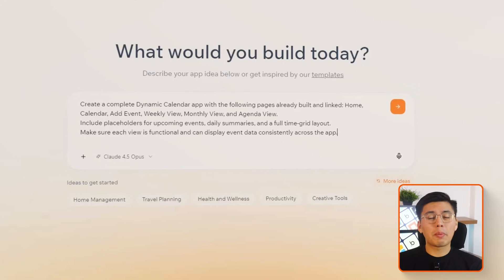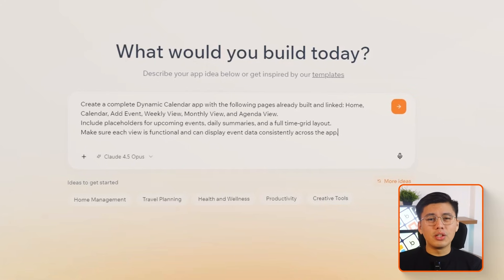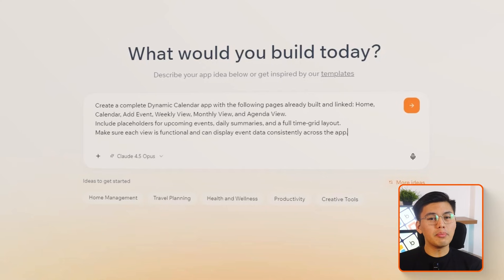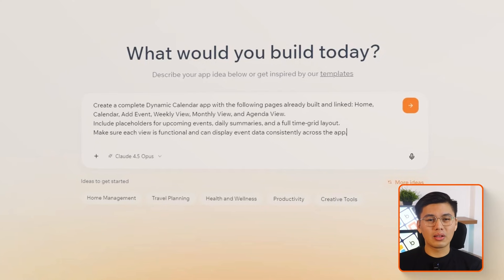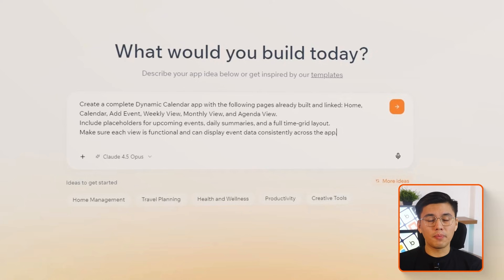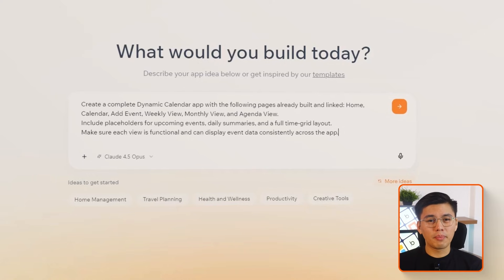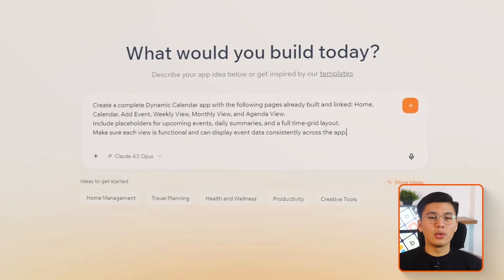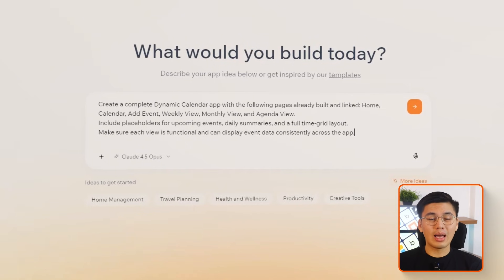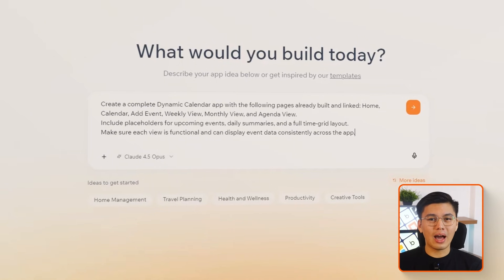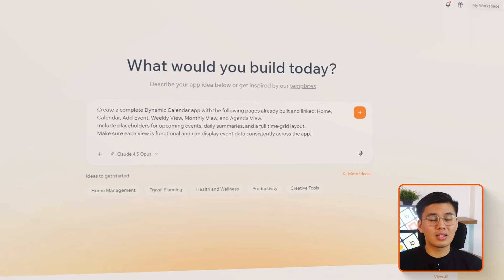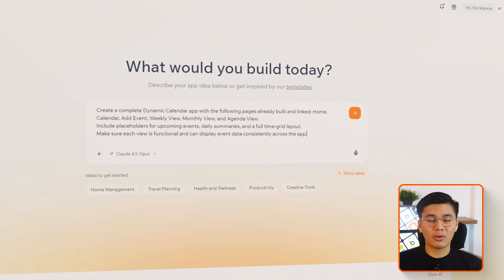I'll start by prompting Base44 with: generate a complete dynamic calendar app with the following pages already built and linked — Home, Calendar, Add Event, Weekly View, Monthly View, and Agenda View. Include placeholders for upcoming events, daily summaries, and a full time-grid layout. Make sure each view is functional and can display event data consistently across the app.